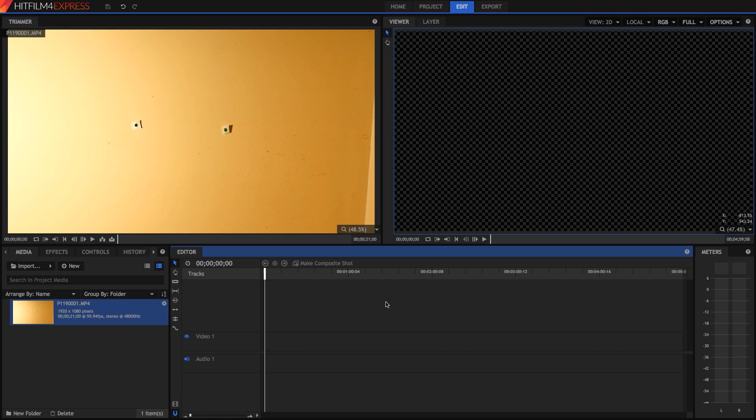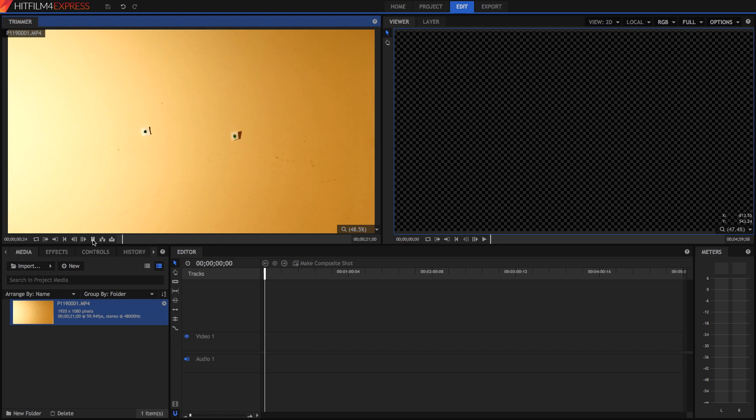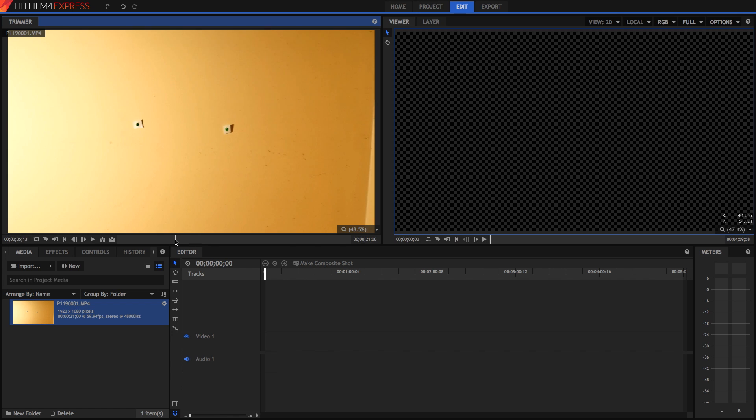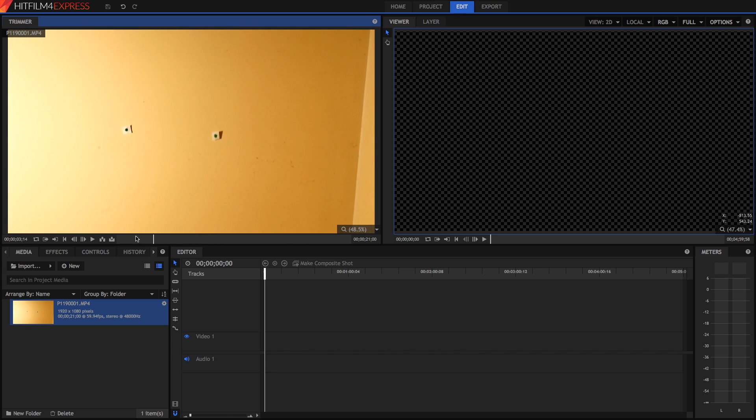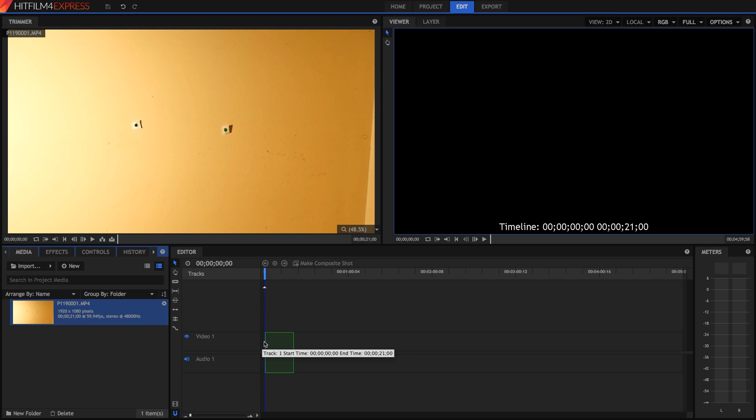So as you can see here, I've got this video, and I've got two points which I want to track. If we play the video back, we can see that the camera moves. What I want to do is I want to track the movement of these points in the video, and therefore track the movement of this camera as it moves around so jerkily. So to do this, I'm going to just drag my video into the editor.